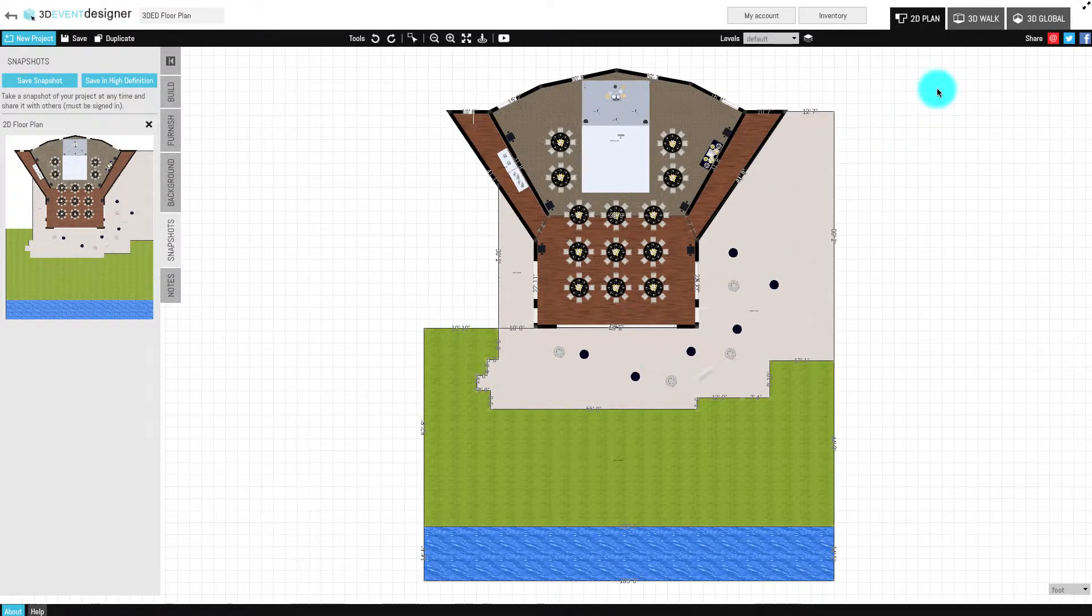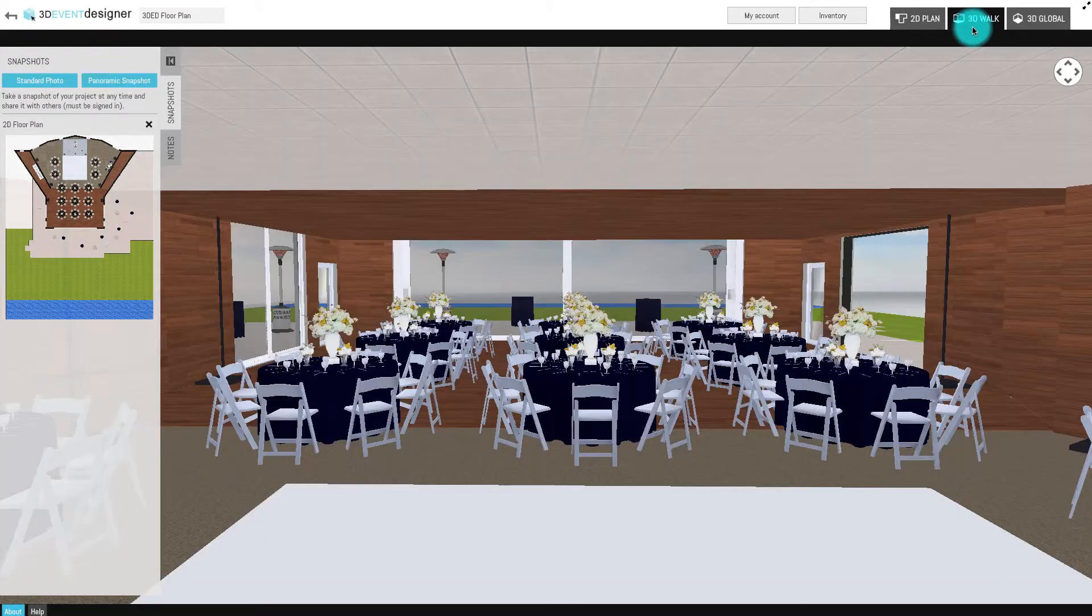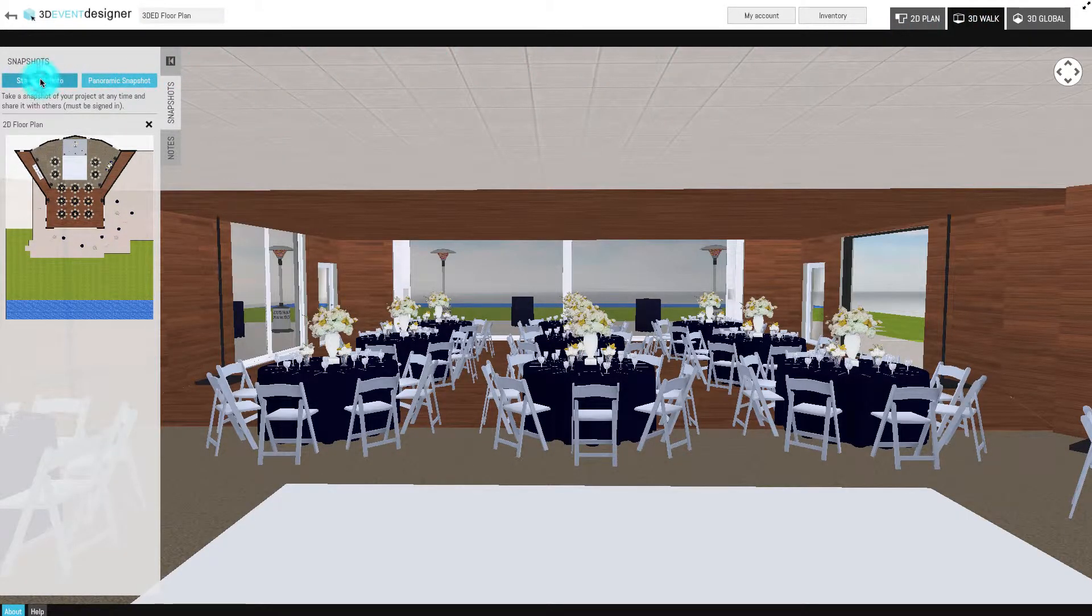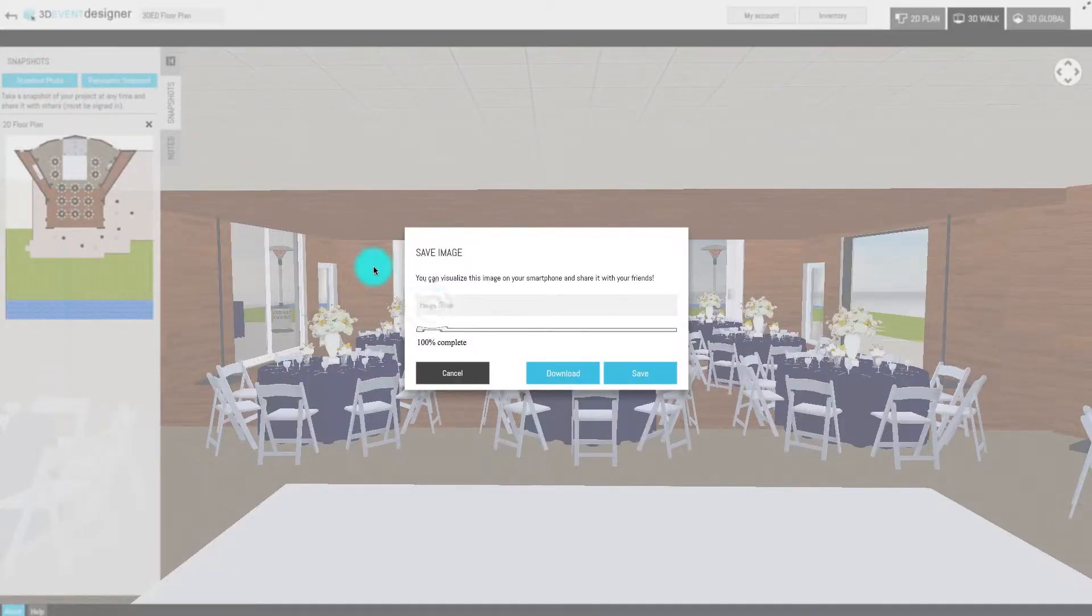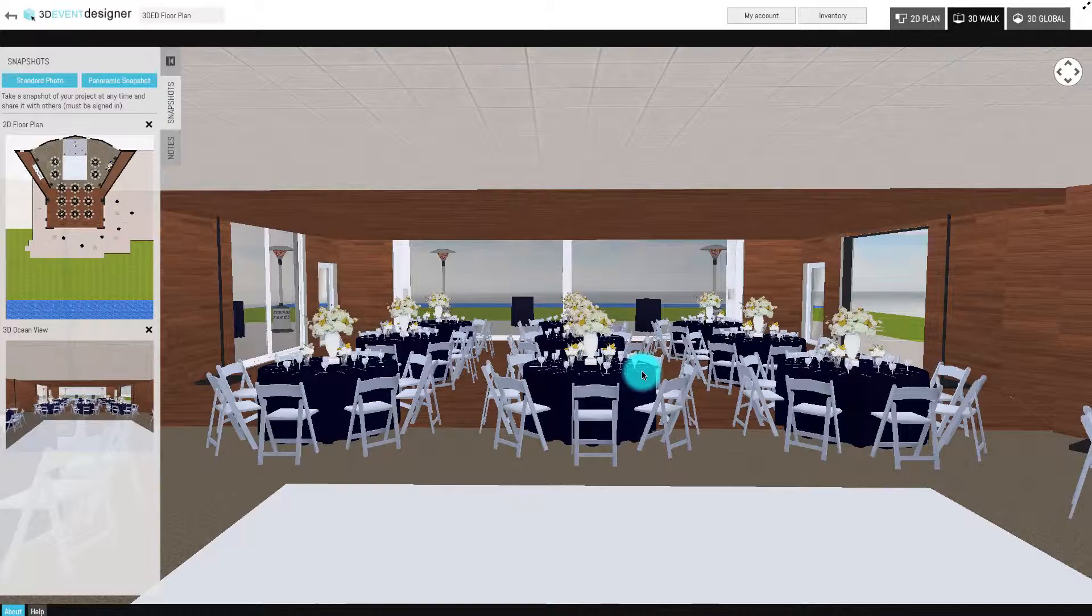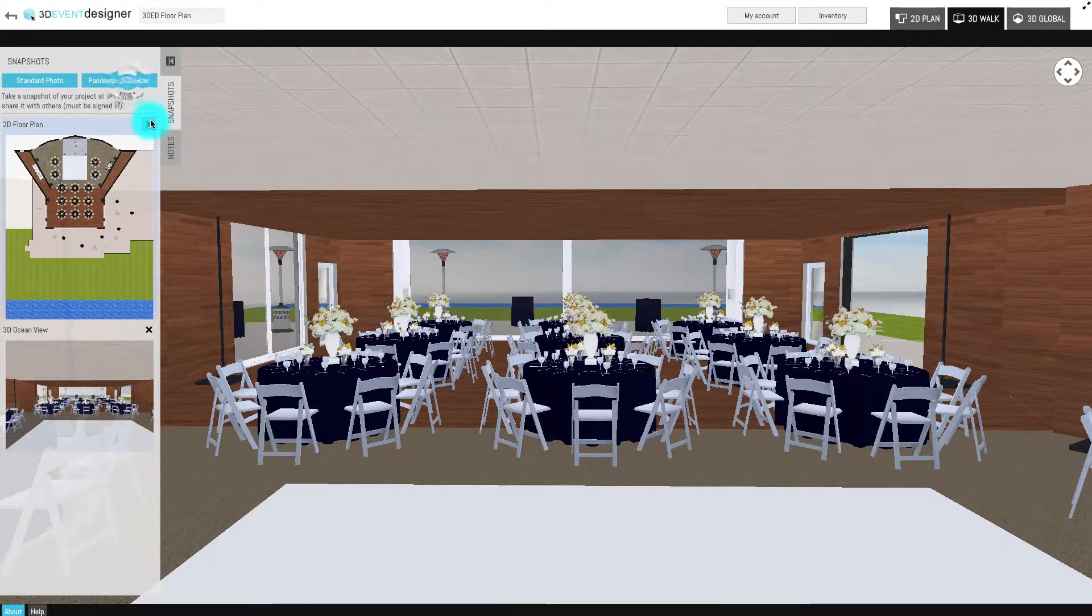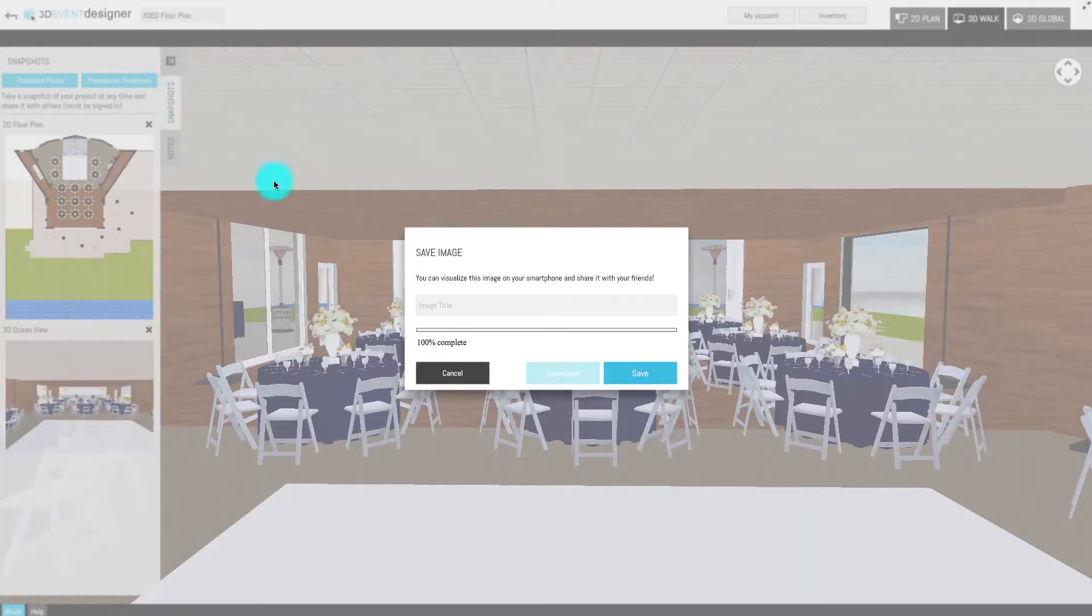Then, go into the 3D walk view and while in the Snapshots tab, click the standard photo and name and save it. You can also save a 3D panoramic view as well by clicking the Panoramic Snapshots button and naming and saving accordingly.